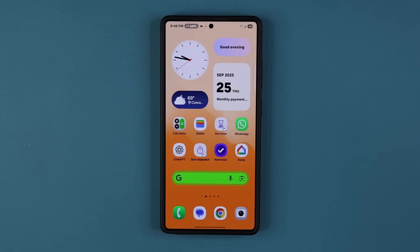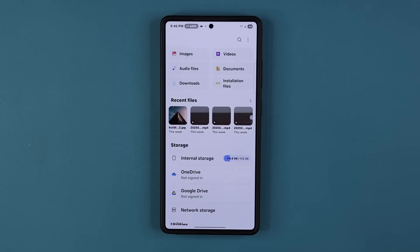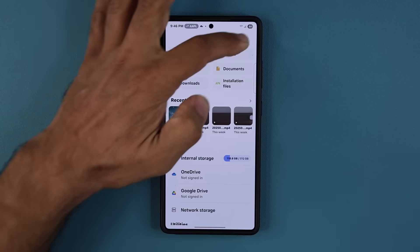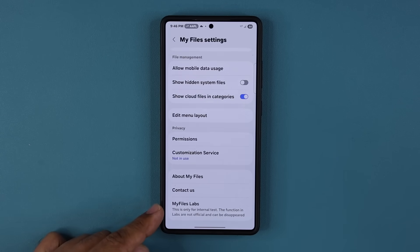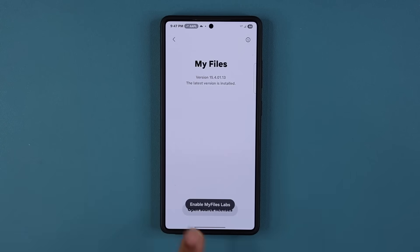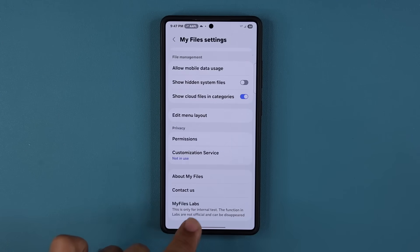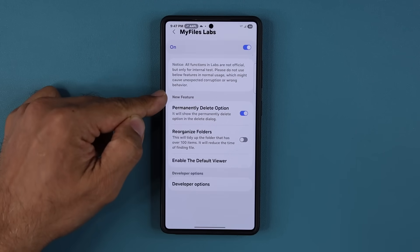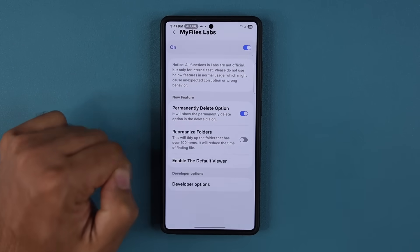Now for the final hidden feature — in the My Files application, you can do the same thing as with gallery labs. Tap the menu, go to settings, and at the bottom you can activate My Files Labs. If you don't see this, go inside and tap on My Files several times until you see 'enable My Files labs.' Once enabled, go inside and you'll see a new feature: the permanently delete option.